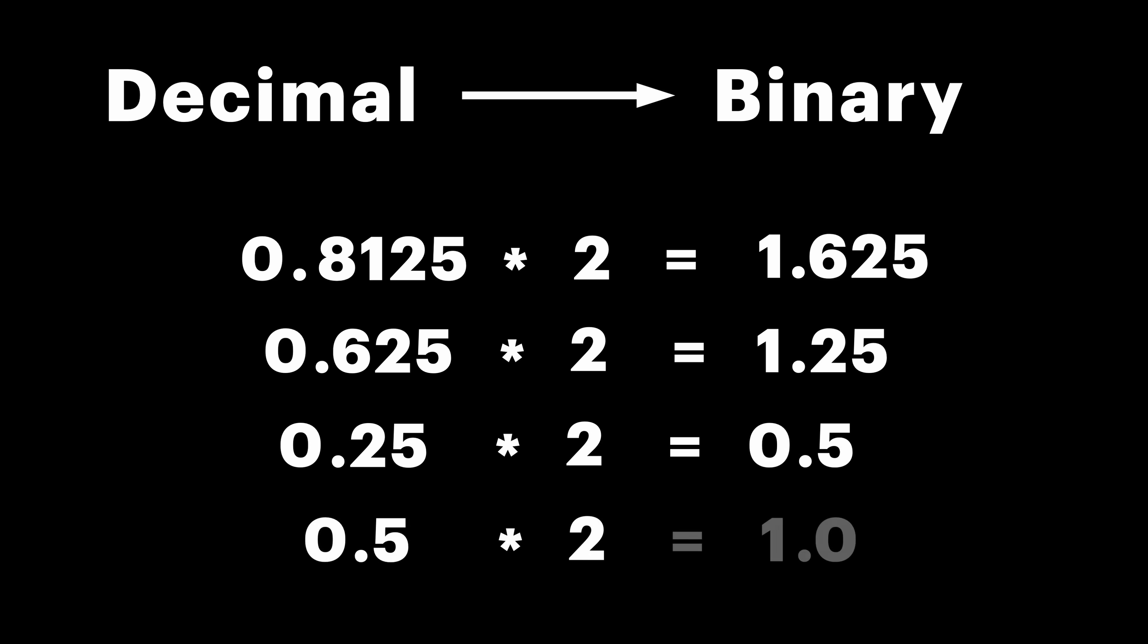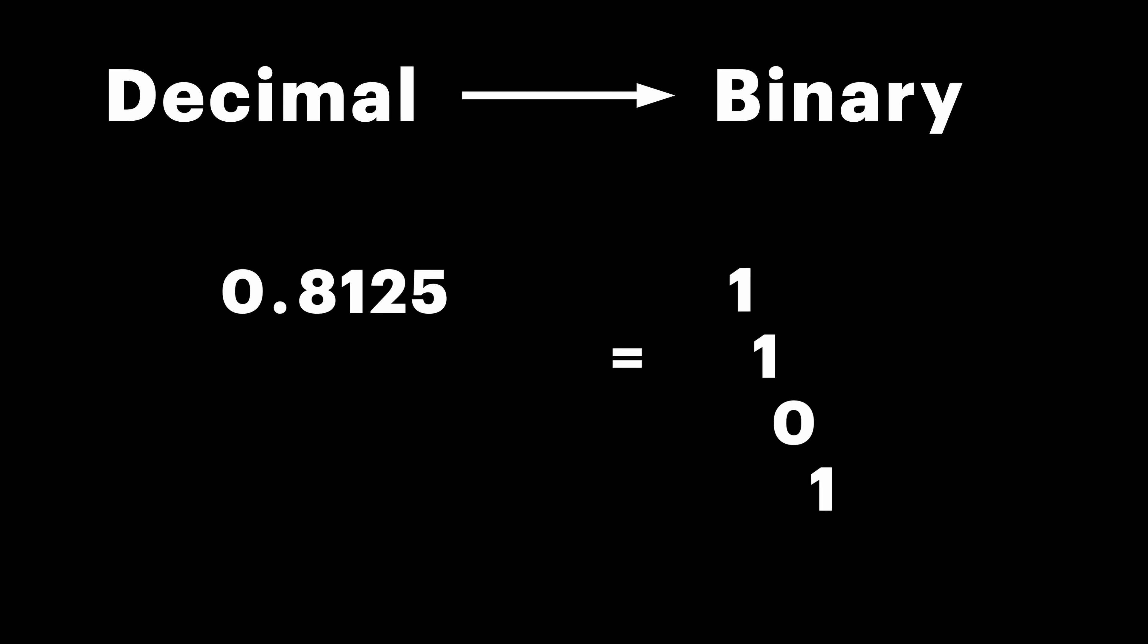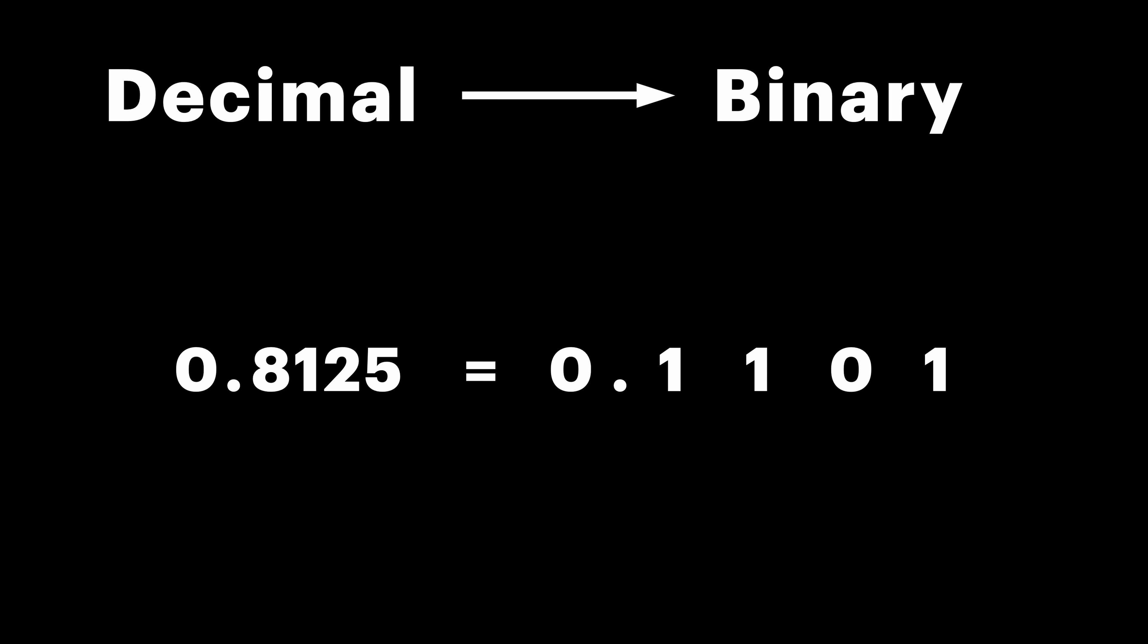Here we have our 0.8125. Multiply it by 2 and we get 1.625. Take fractional part and multiply it by 2 as well. Repeat the process and eventually we reach 1.0 and get our binary representation of the number.